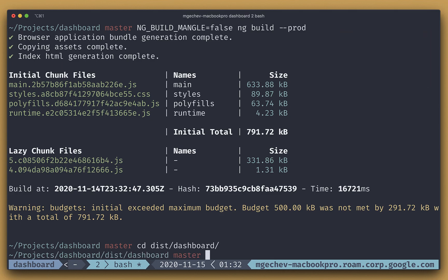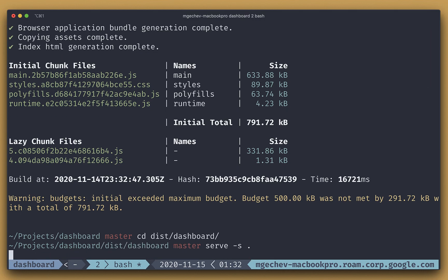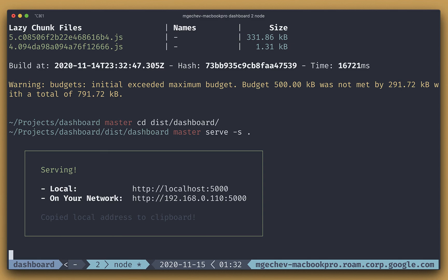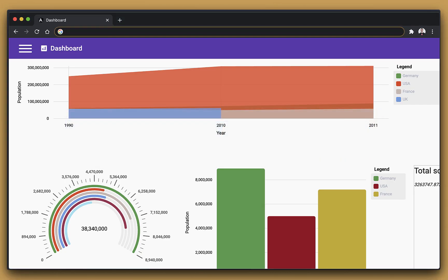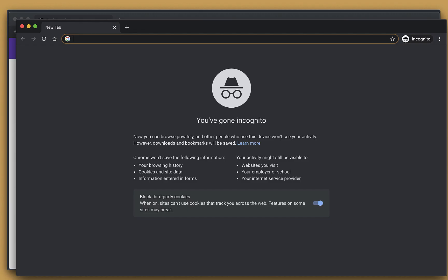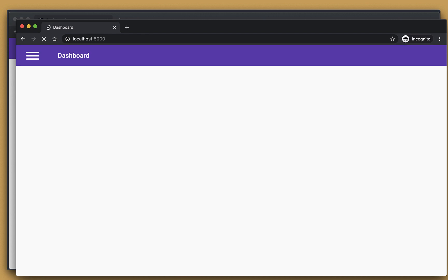Next, we can go to the disk directory and start a static file server. I really love using surf, since it is aware of the client's out routing, and when it starts a server, it automatically puts the URL of the app into the clipboard. Now, to preview the app, we can open an incognito Chrome window and paste the URL in the address bar.